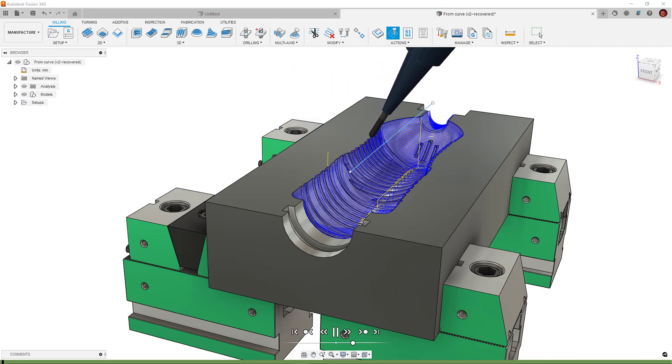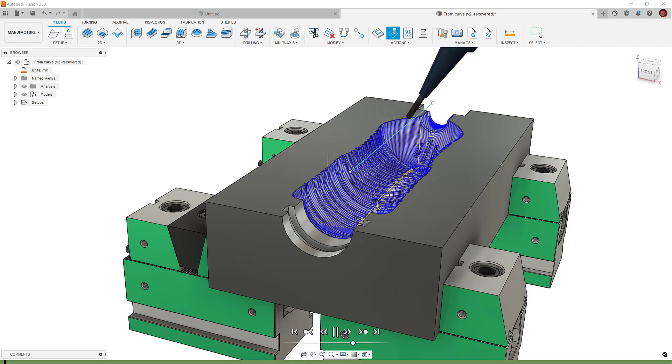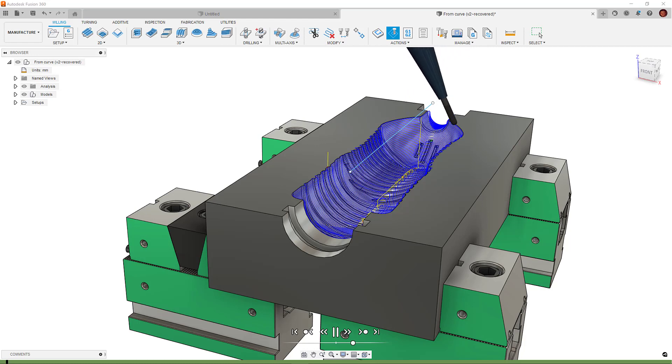We can see in this example, tool axis is still being driven by the curve, but the amount it tilts is controlled by the preferred angle.